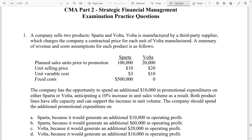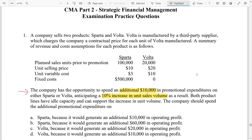Alright, we have the first question. Once I see a lot of information, especially data, I am not going to read everything. I'll go straight to what is required — the question I need to answer, usually at the last paragraph. The company has an opportunity to spend an additional $10,000 in promotional expenditure on either Sparta or Vota, anticipating a 10% increase in sales volume. Both product lines have excess capacity and can support increasing unit volume. The company should spend the additional promotional expenditure on which product?